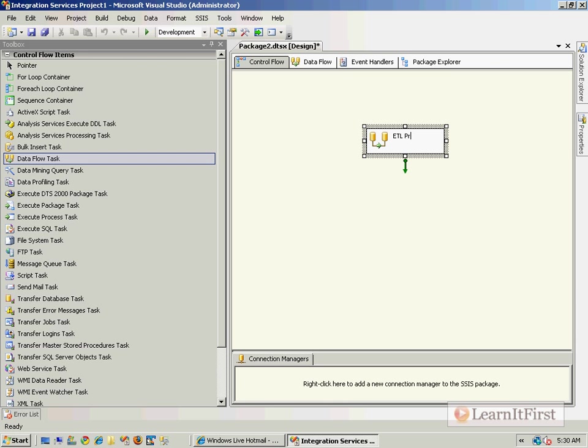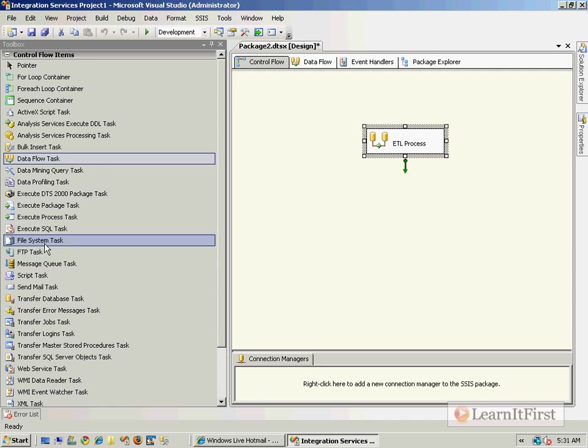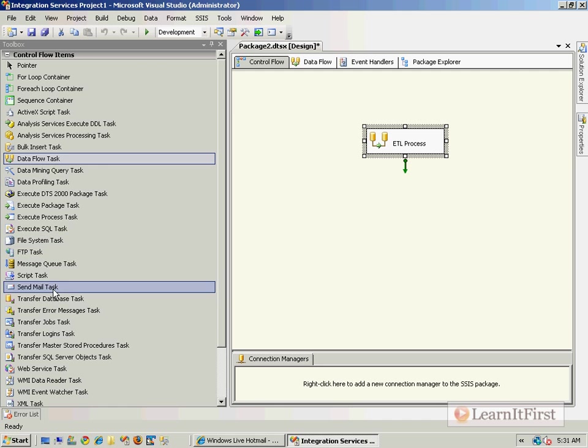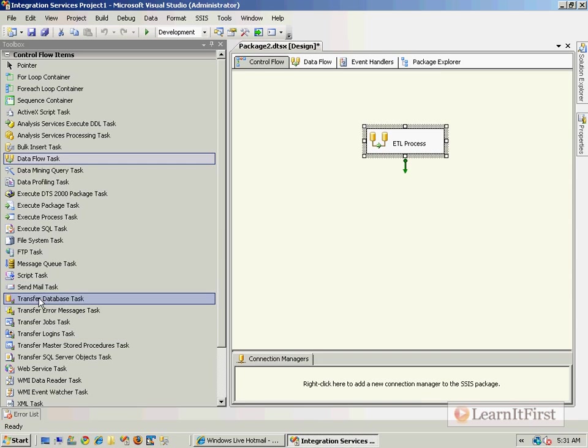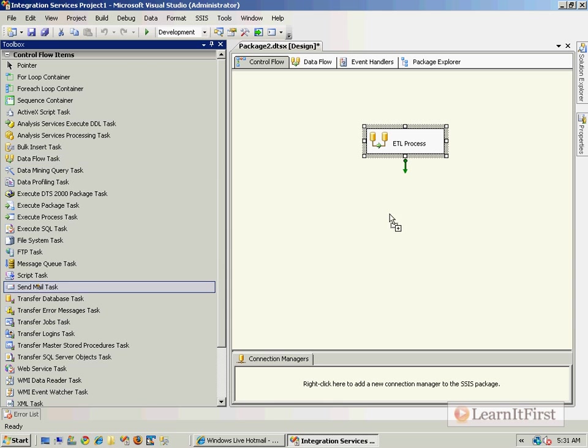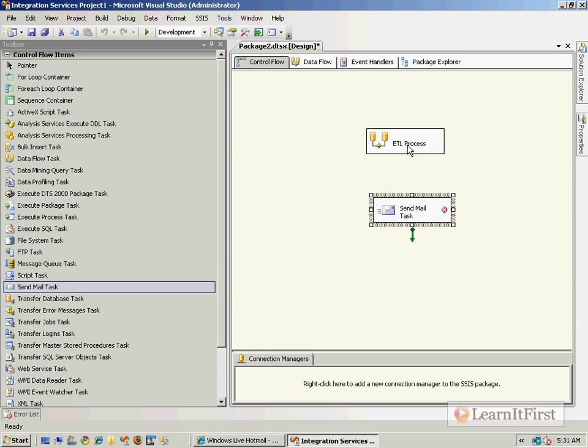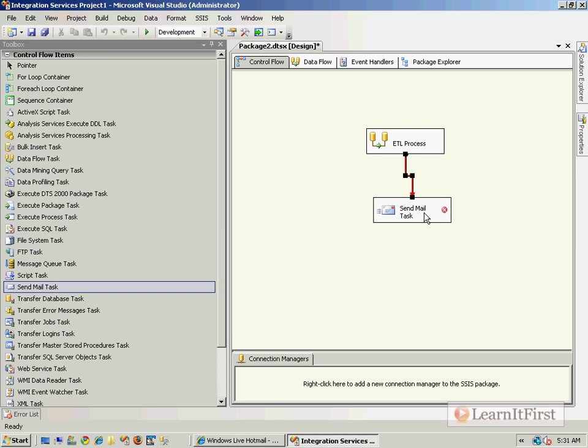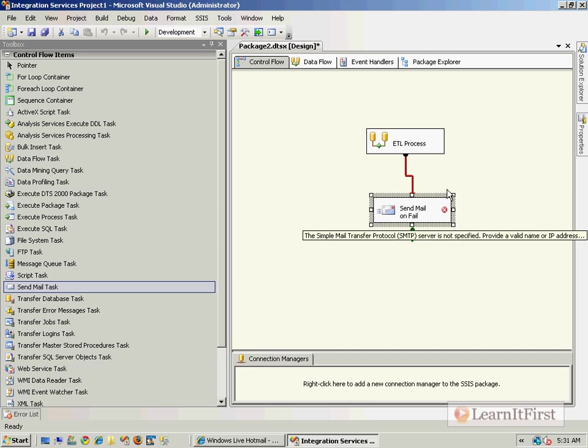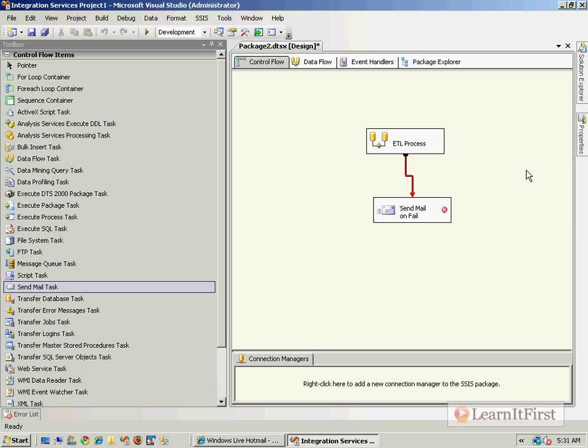The typical way we would want to send email: maybe we've got a data flow task to transfer data. This would be like some ETL process, and then you see it right here, the Send Mail task. I would drag it over here, make my connector, then right-click on the connector to say 'failure' so send an email on fail.